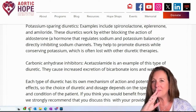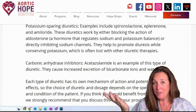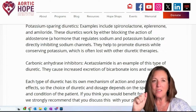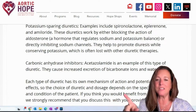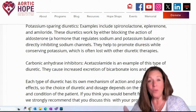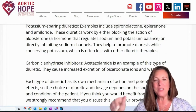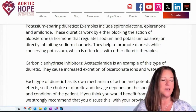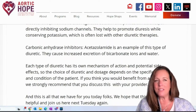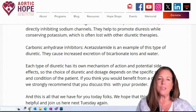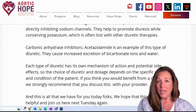Carbonic anhydrase inhibitors — an example is acetazolamide. They cause increased excretion of bicarbonate ions and water. My mouth hurts after all these big words! Each type of diuretic has its own mechanism of action and potential side effects, so the choice of diuretic and dosage really depends on your specific needs and the condition of the patient.